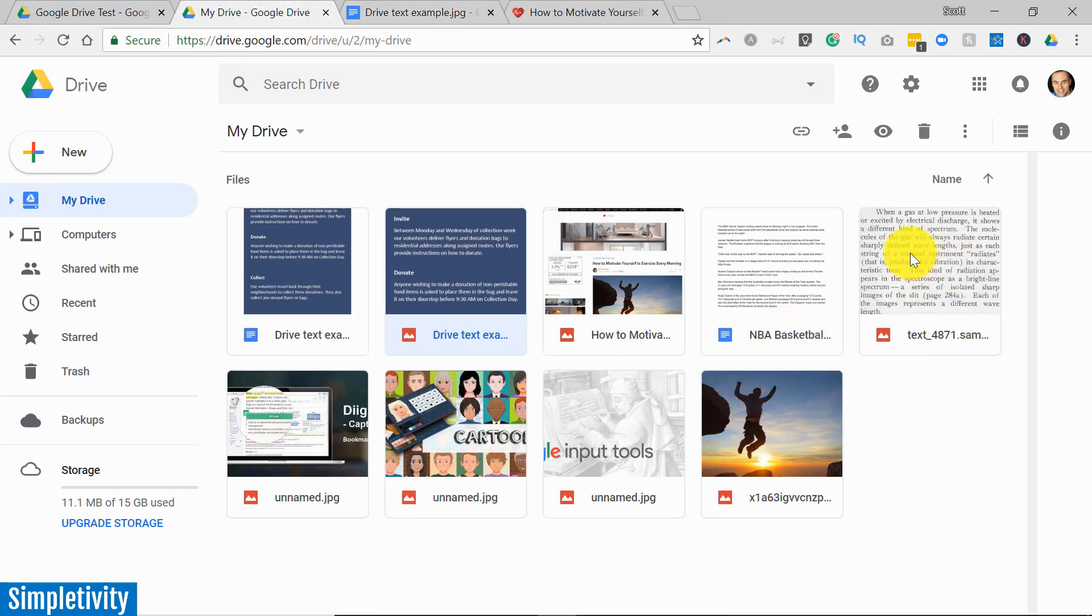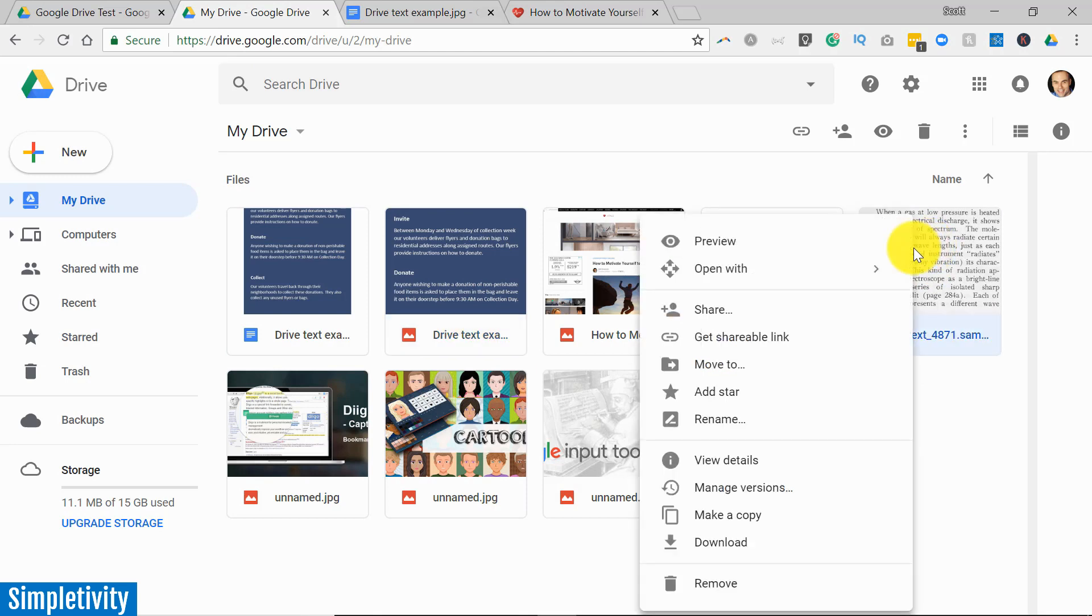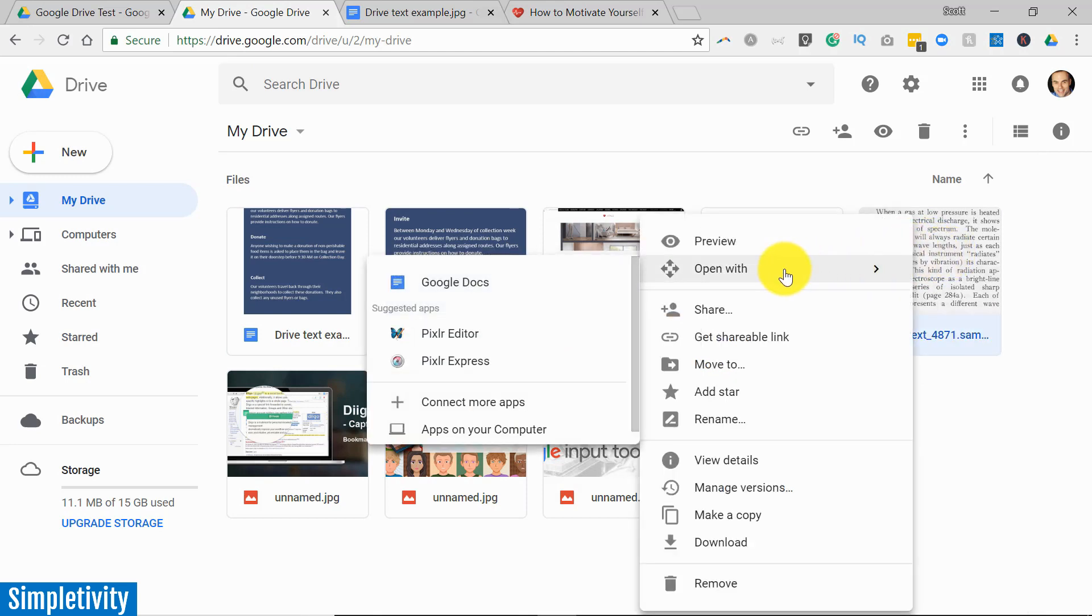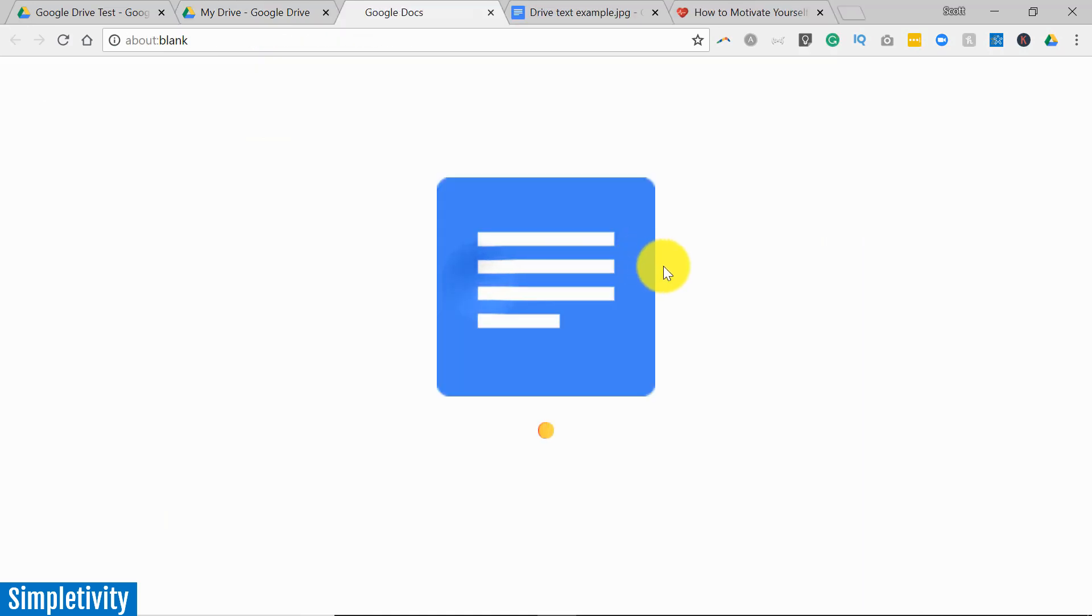Let's try it one more time, and this time I actually have a picture from a section within a textbook. So again I'm going to right-click and I'm going to say open with Google Docs.